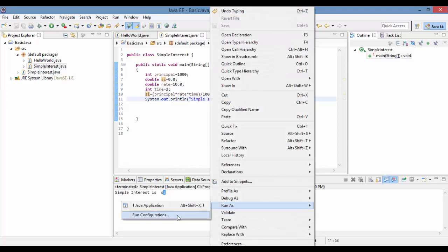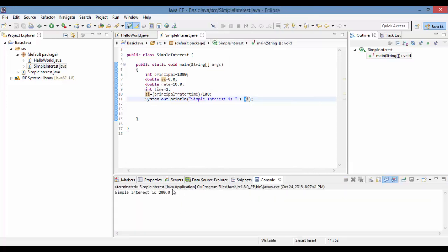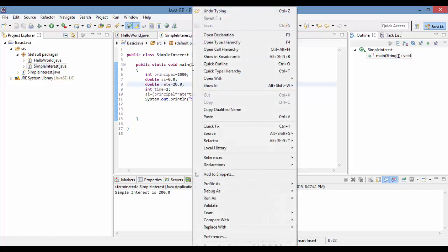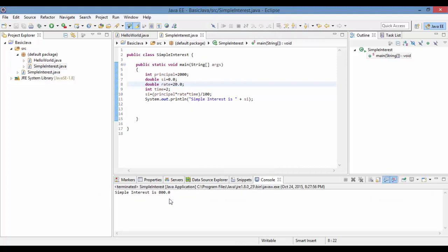Running the program again prints the simple interest as 200. If you change the values — for example the rate to 20% — it will compute a different result. This is the example. I'll give you an assignment to practice more. See you in the next tutorial, thank you!